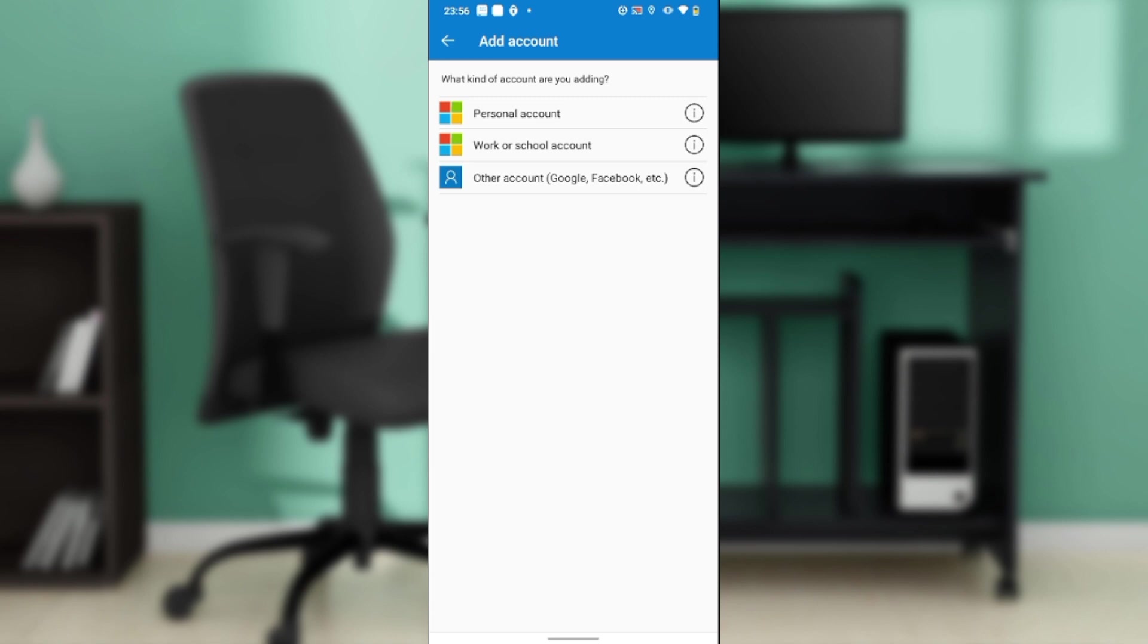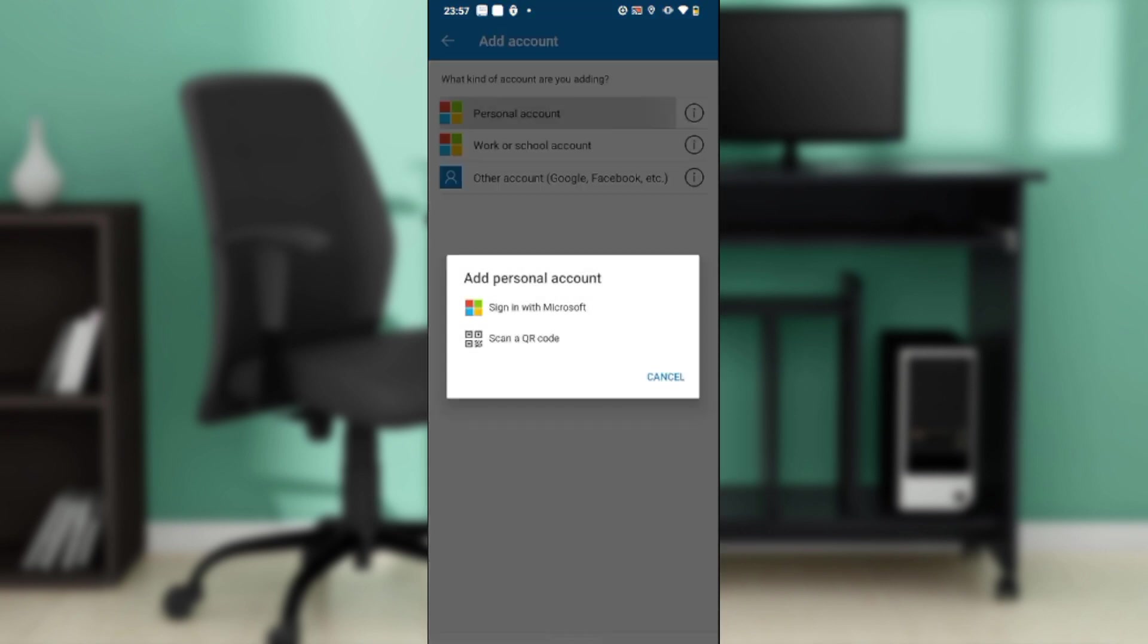Personal account, work or school account, or other accounts which include Google, Facebook, etc. Go ahead and choose whichever account you want to add. Once you click on that, it's going to take you to the next window.